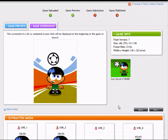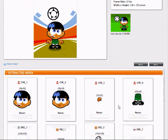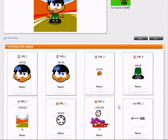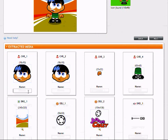You can now see that the customizable graphics and sounds have been extracted. I have to choose a name for every customizable media.